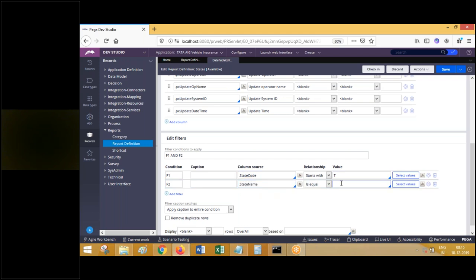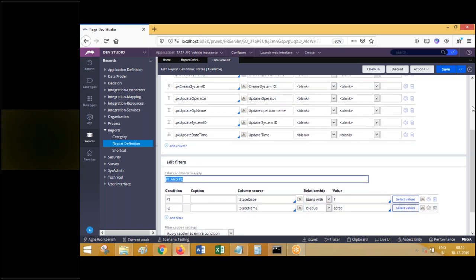Here you can write the logical operation - F1 AND F2, F1 OR F2. Generally in SQL queries, if you write a where condition like column 1 equals something AND column 2 equals something OR column 3 equals something, you can define those logical operators here. We'll be working on all this later.